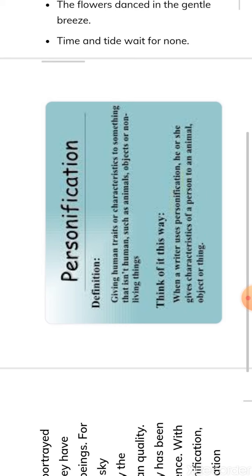Jai Hind everybody. Once again, welcome to English class. Today we will discuss the leftover figures of speech. In the first lecture we discussed four figures of speech: alliteration, hyperbole, simile, and metaphor.